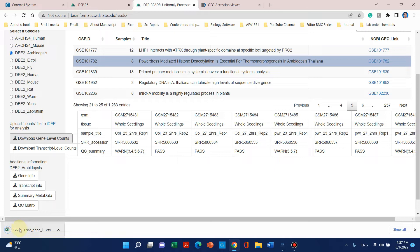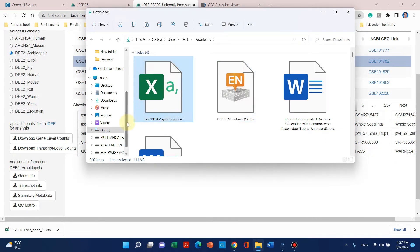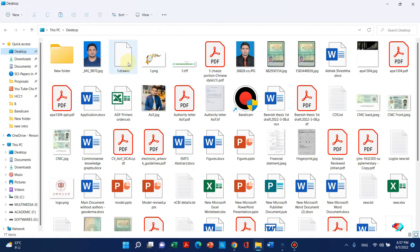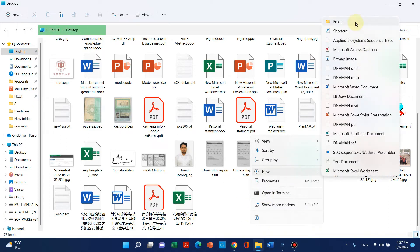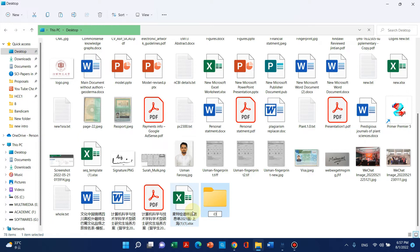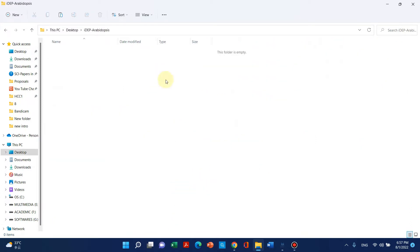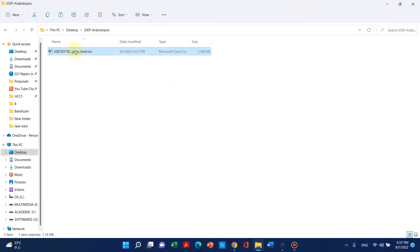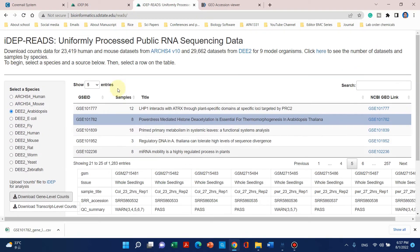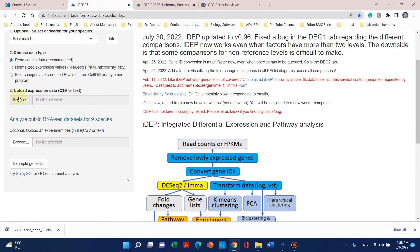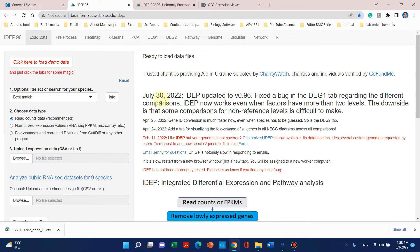The gene file has been downloaded. Let's move this file to a desktop folder so we can easily track where we are working. We can create a folder on the desktop. Now we can paste that file there. Since we want to upload this file to the IDEP website, we go back to IDEP where we can upload our expression data and download the experimental design file.